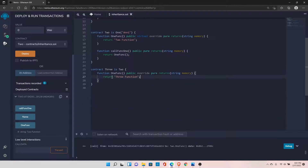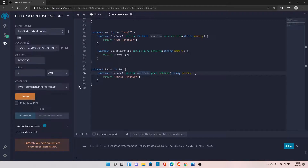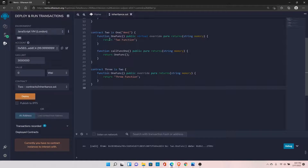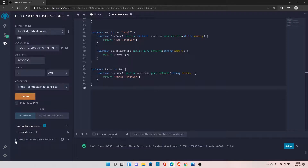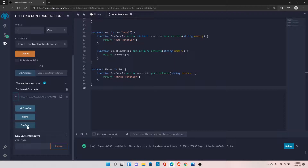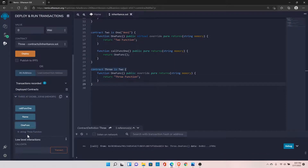Let's delete this and redeploy Contract 3. Contract 3 will copy everything from Contract 1 and Contract 2, and finally we are deploying only one copy on the blockchain. After deploying Contract 3, if we call this function it should return '3 function' — and as you can see, it is returning '3 function'. This is how you can override a function in Solidity.